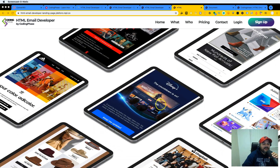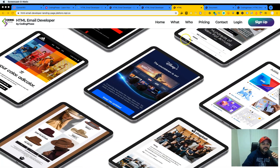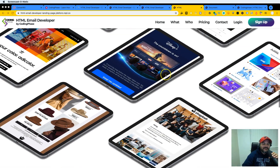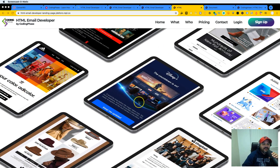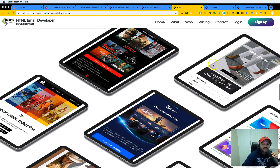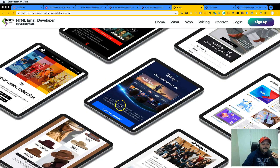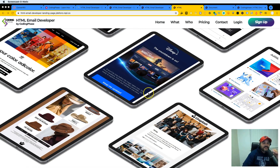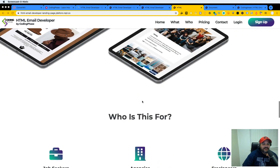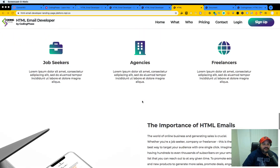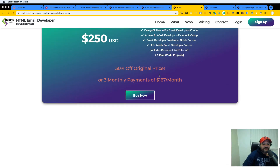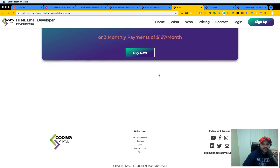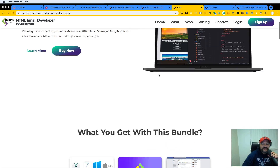I really like the idea of putting in all the HTML emails so we can actually show what type of projects somebody can do in this course. That's a pretty good idea — I might take this idea, so I'll give you props. It looks very nice.